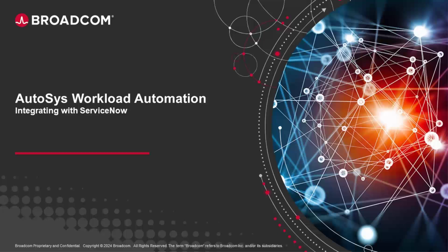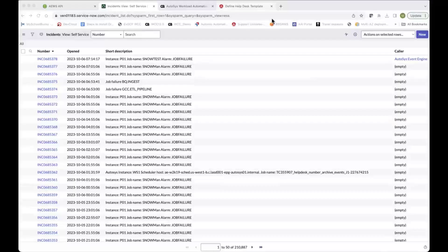So with that, over to you Mike. Hi, today we're going to talk about a new feature that was introduced in Autosys 12.1 ServicePack 1.